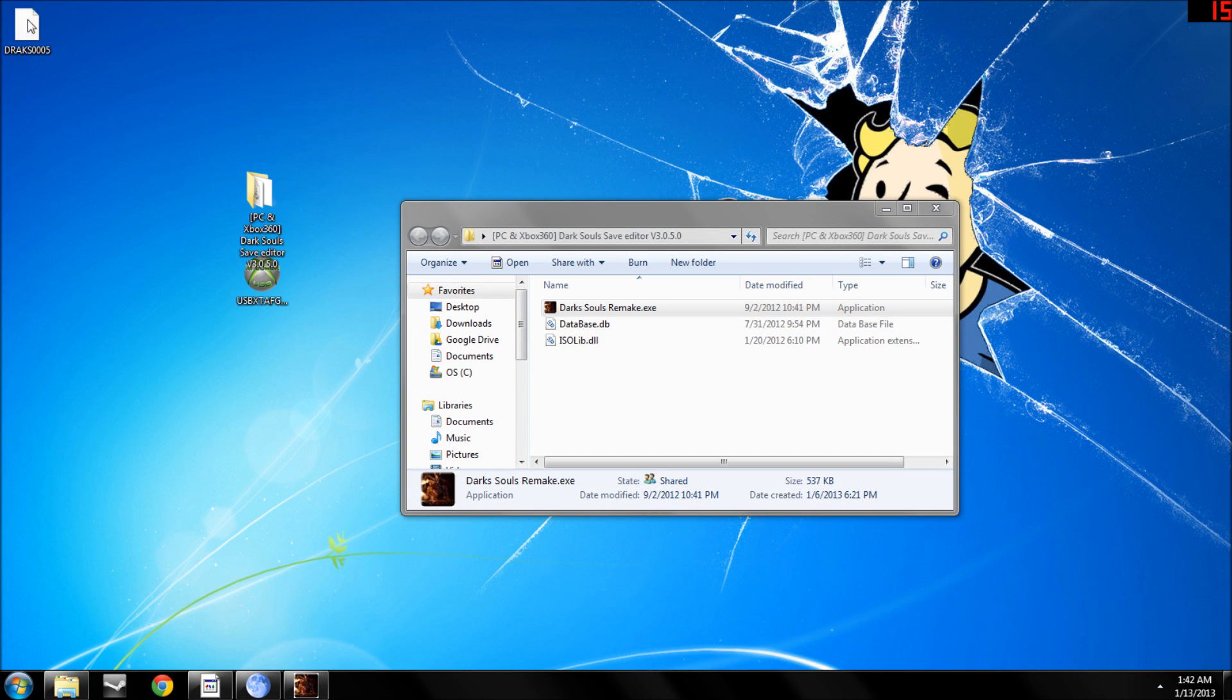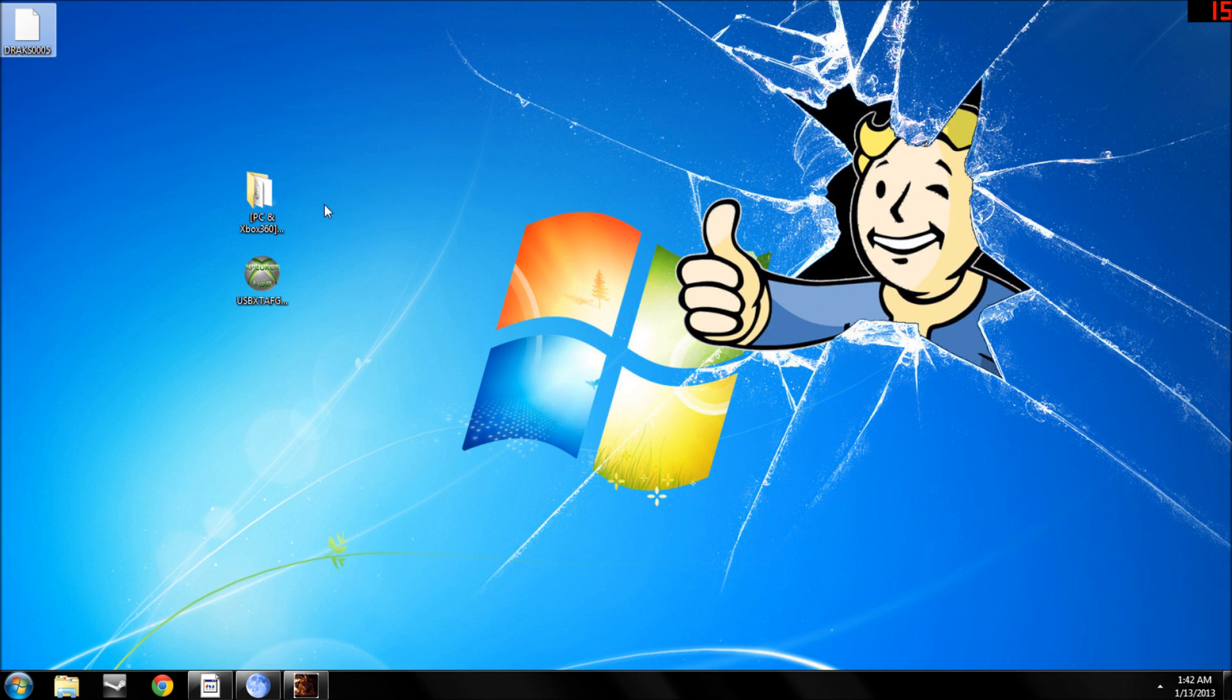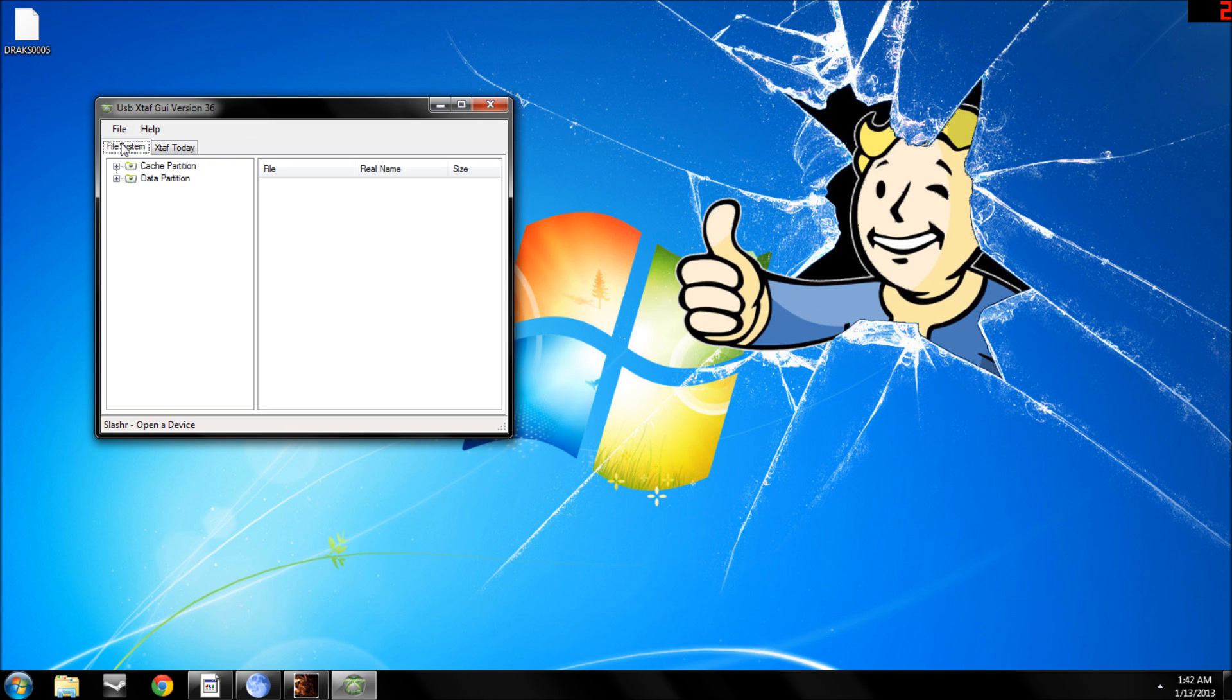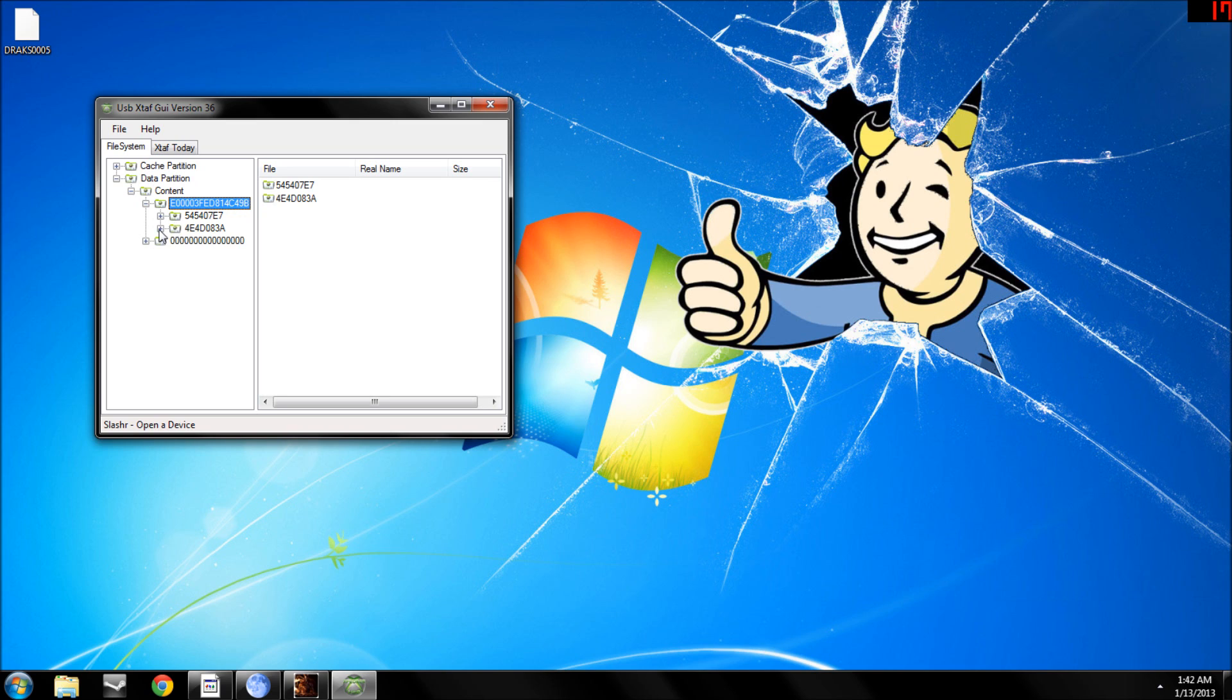And then once you got all modded and all the items that you wanted, you're going to open up USB Explorer again. Open USB Drive, Data Partition, Content, E4.